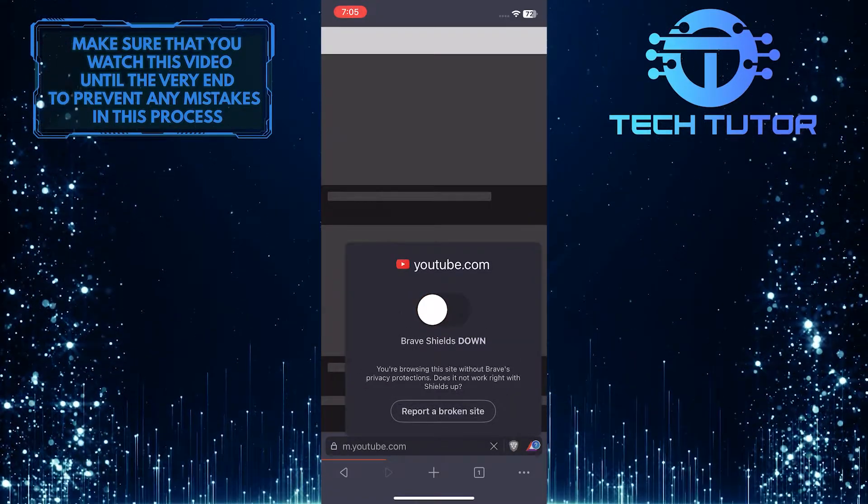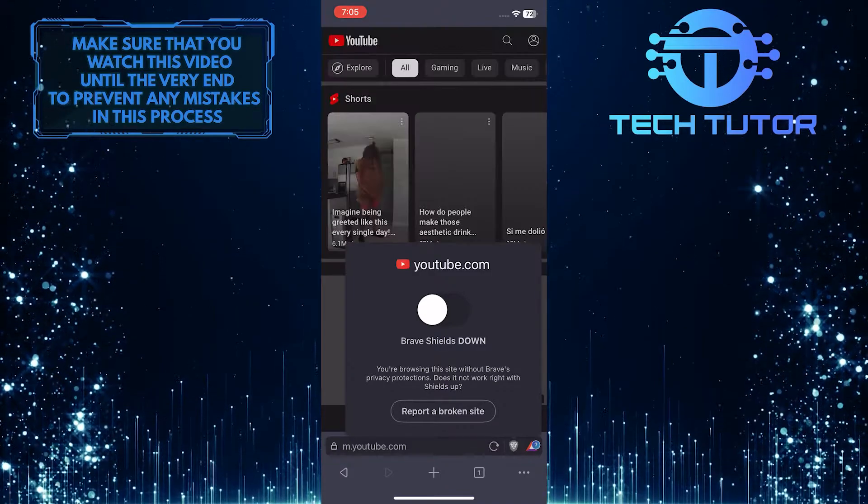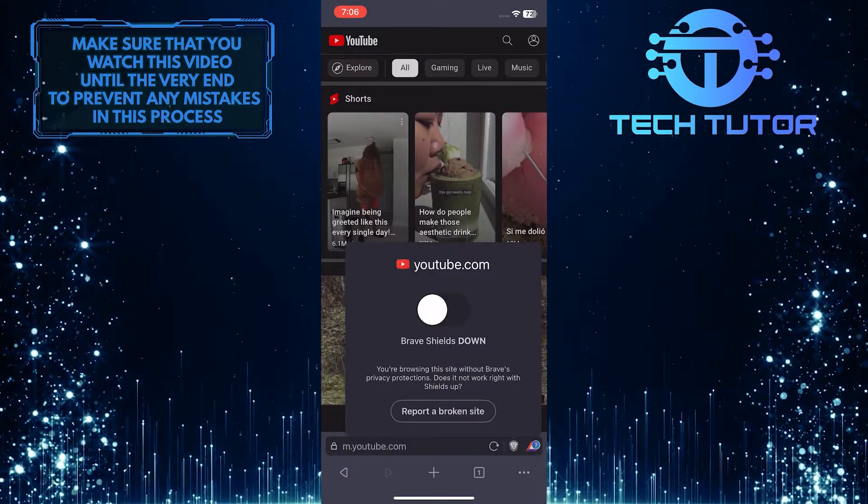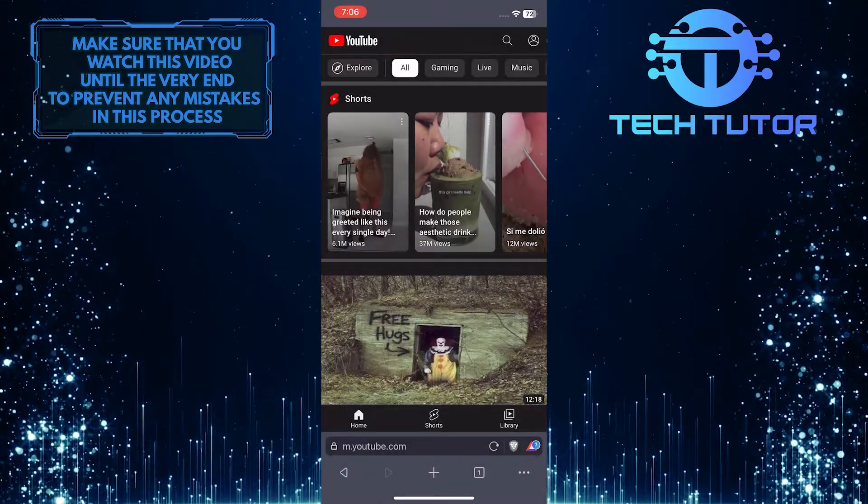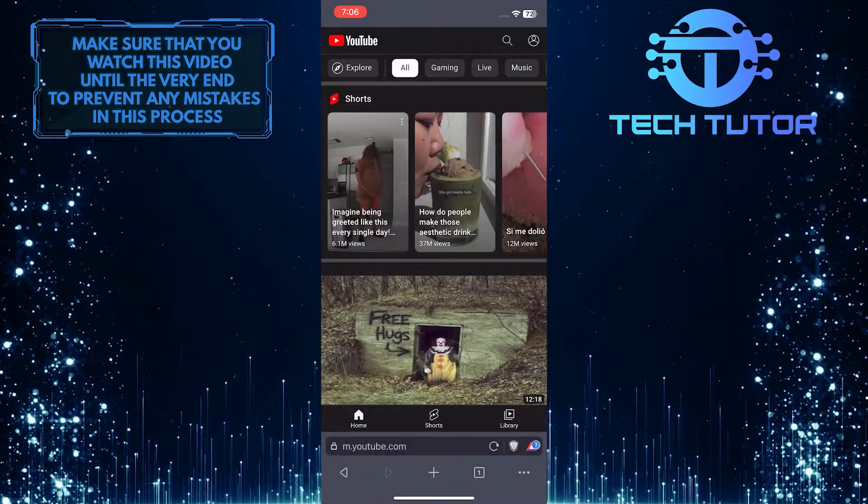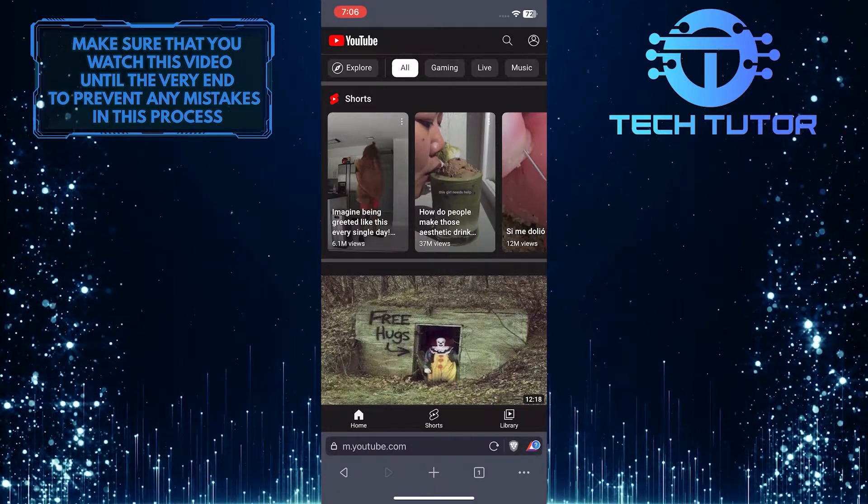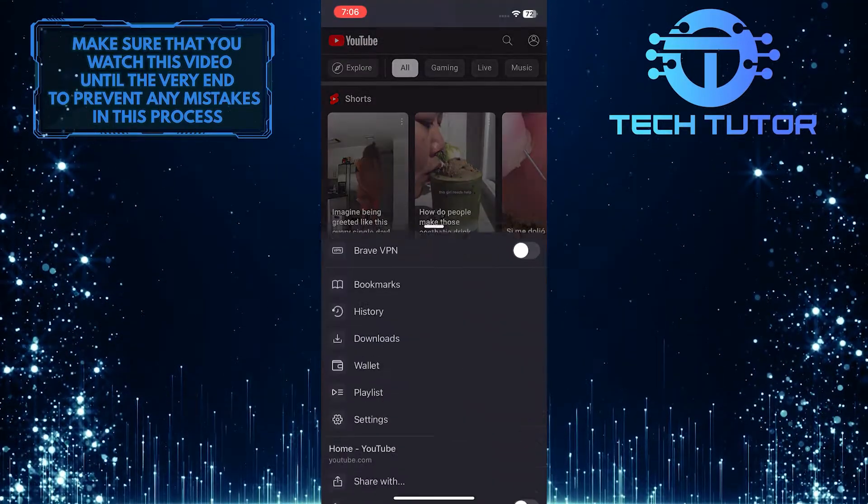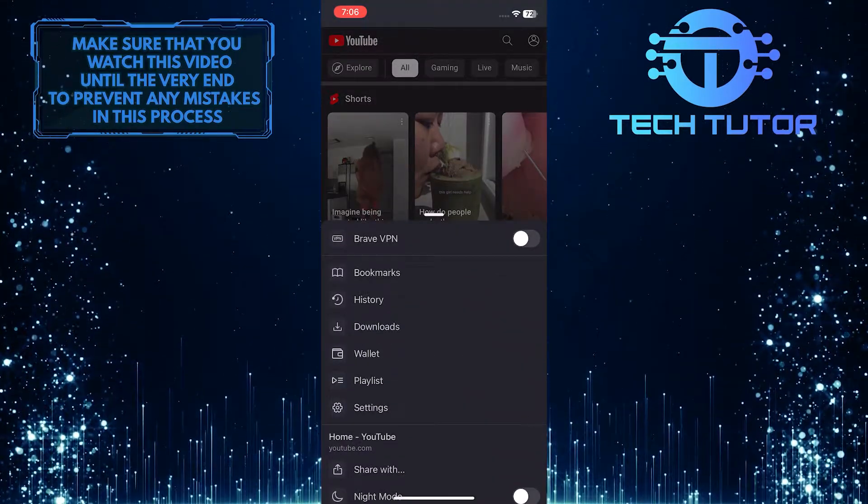The second way is by disabling ad block by default. So to do that, tap on these three little dots at the bottom right corner of the screen and then tap on settings.